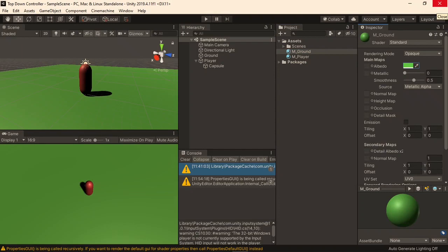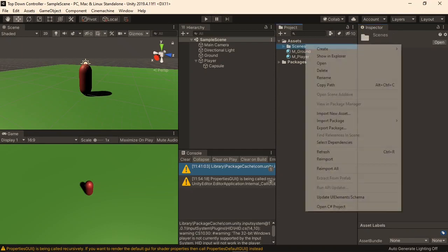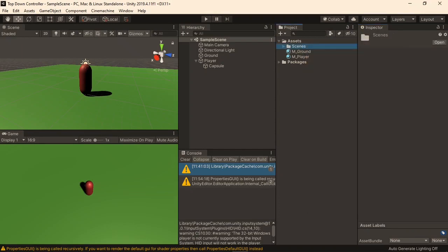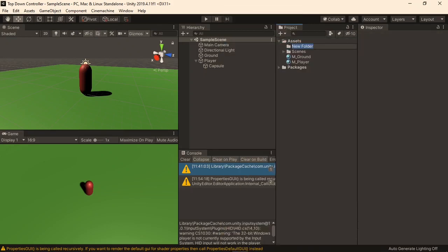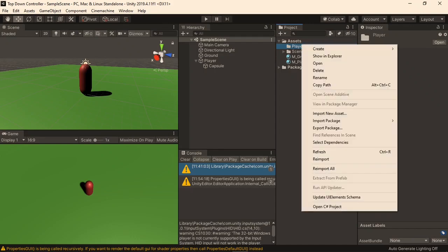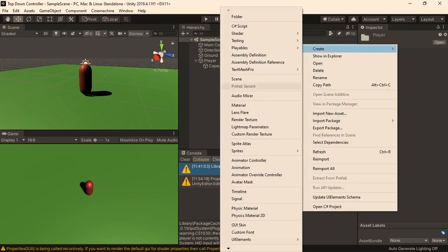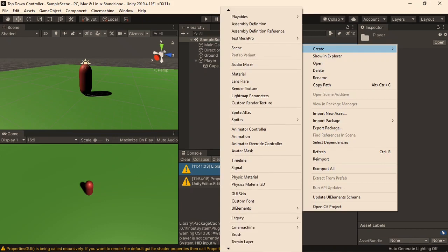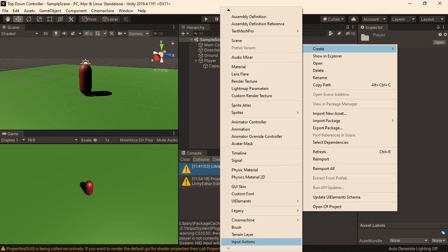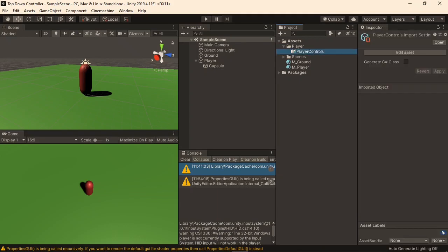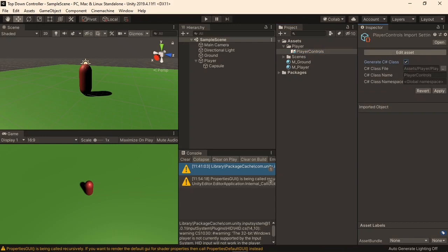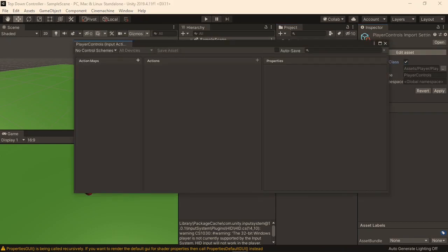With the game objects all in place, let's create a new folder in the project, which I'll call player. Inside of here, we will put all of the movement logic. First, I'll right click and create a new input actions, which we got from the input system package, and call this player controls. I'll select generate C sharp class, and then edit the asset.